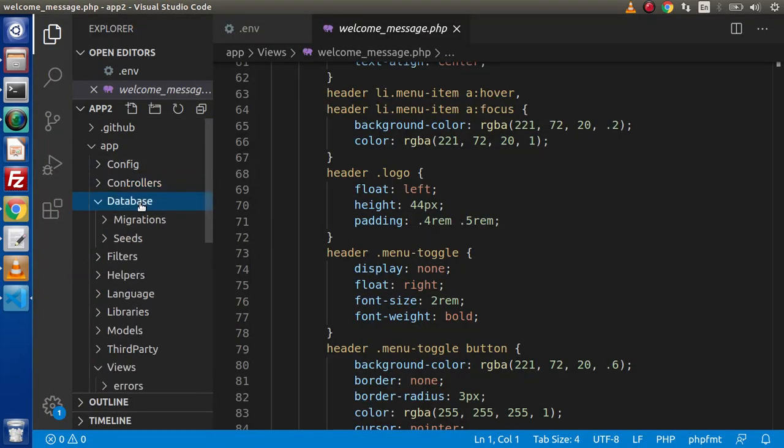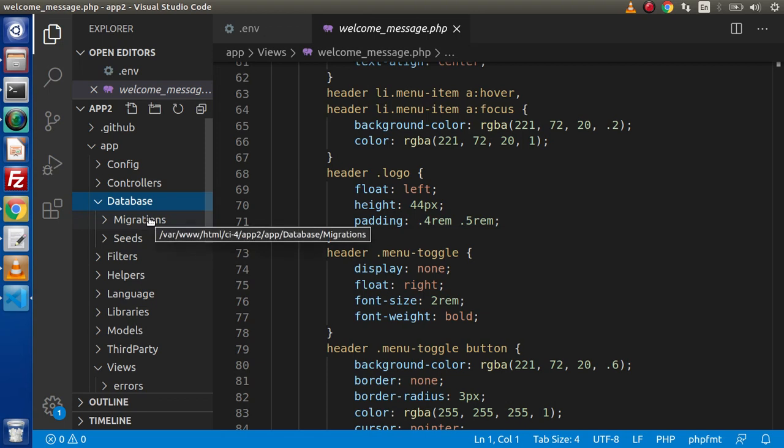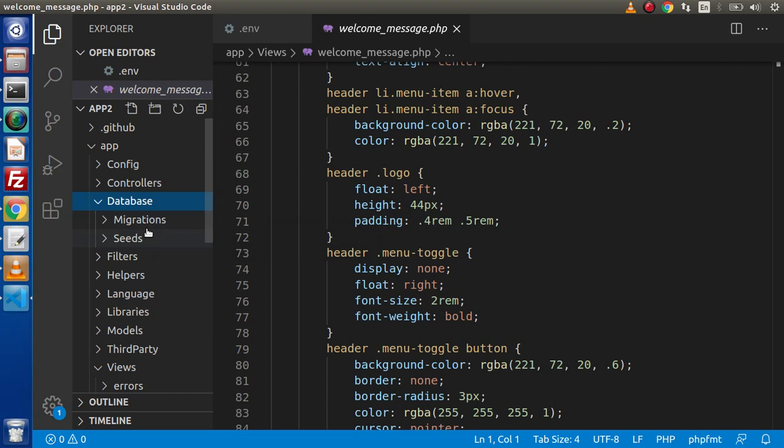Here we have our database. Inside this database, inside CodeIgniter 4, we have migrations as well as seeders based concept. Migrations are those files which are used to give the schema or architecture. Seeders means that if we want to feed some dummy data inside our database table, simply we can use the seeders concept.